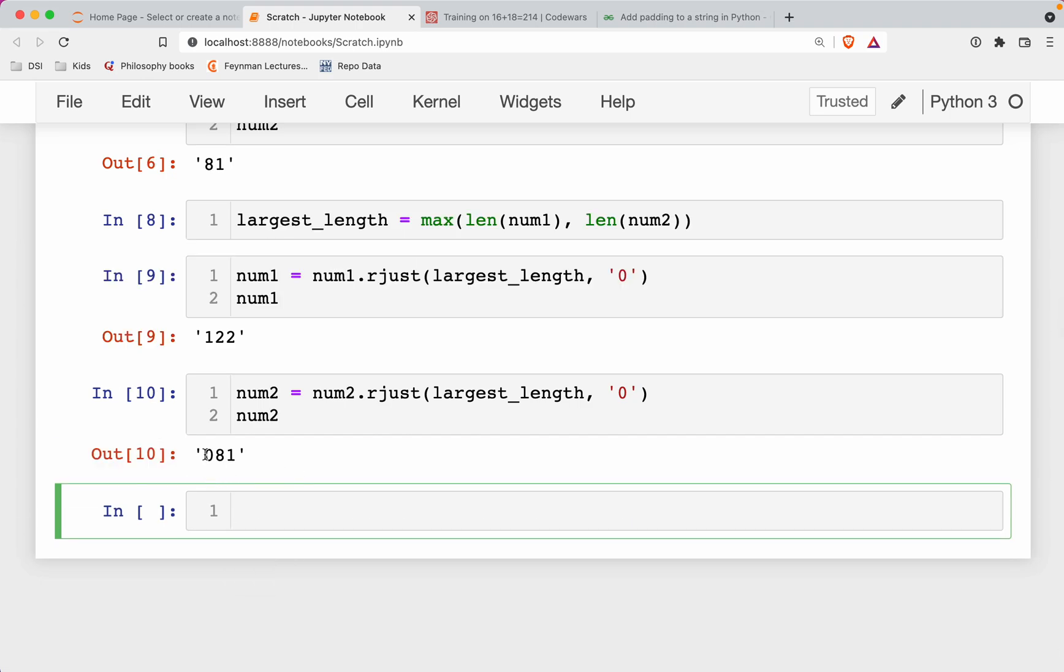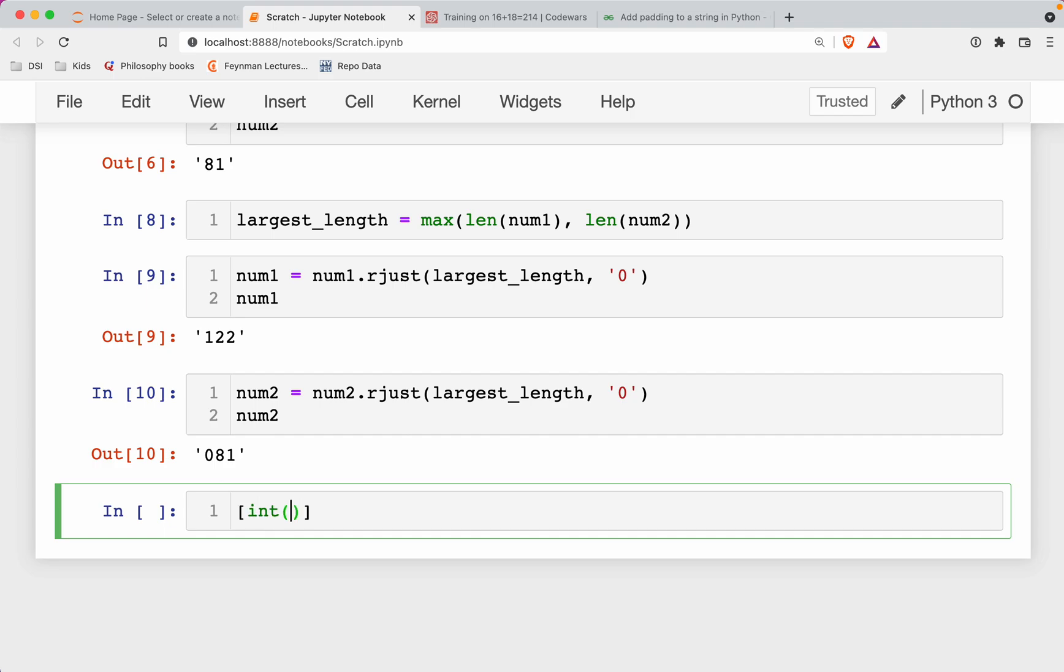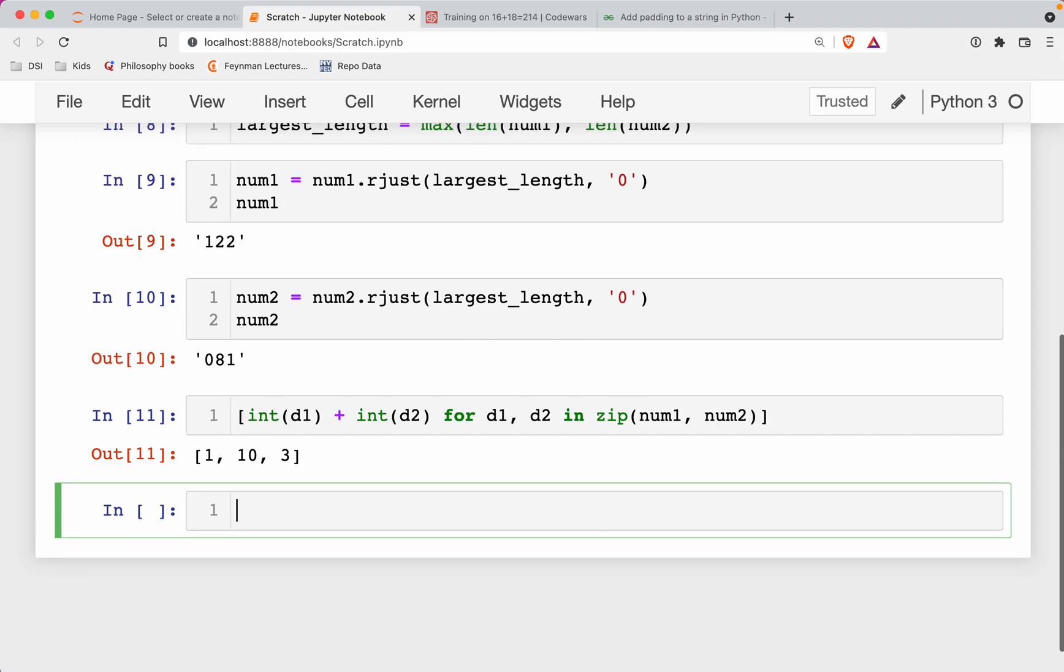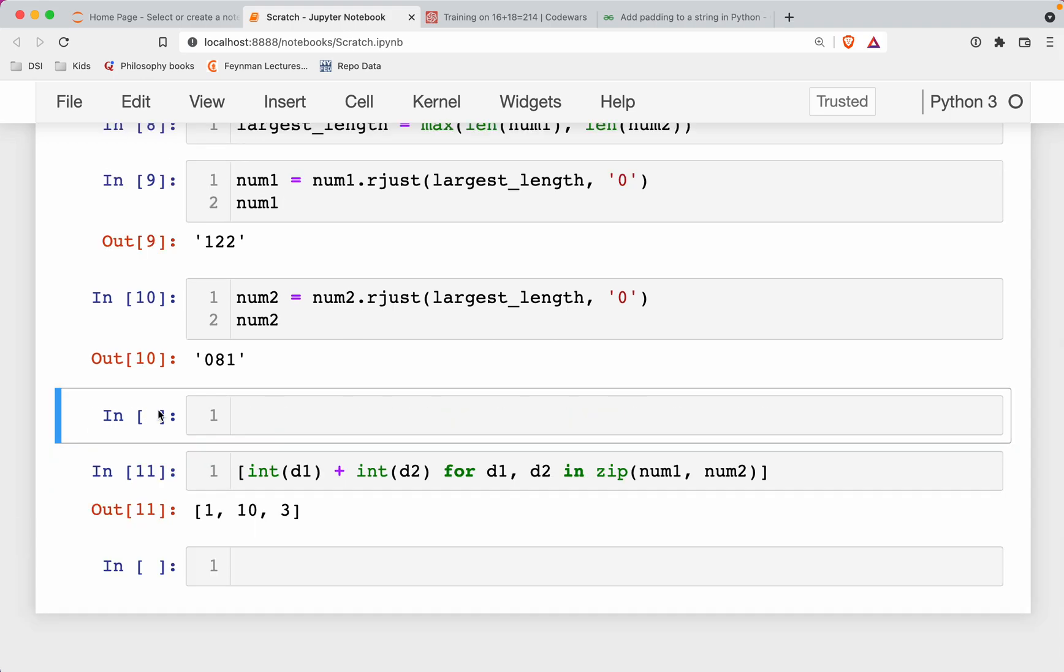Okay, so now what we can do is tally up each of the digits line by line. So what we can do is I can do a list comprehension. And so we can do an integer of d1 plus an integer of d2 for d1 comma d2 in. Now we're gonna zip up both strings. So num1 comma num2. Okay, so what did I just do there? So that part's kind of hard, because it's all just got crammed into one thing there.